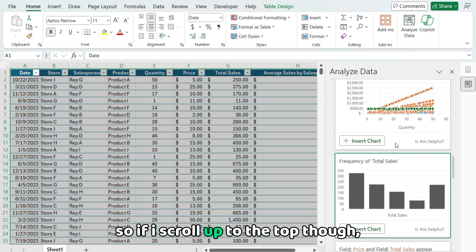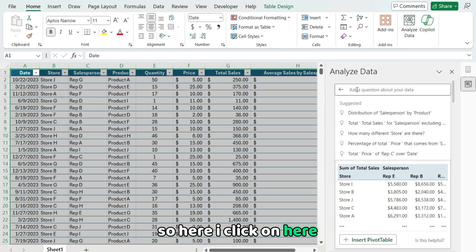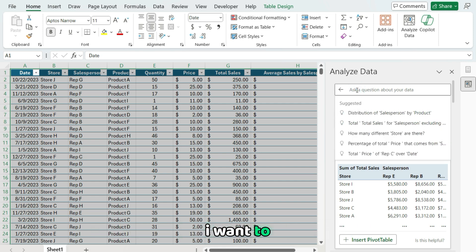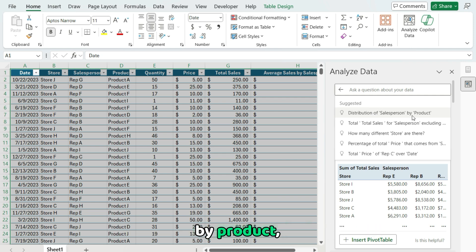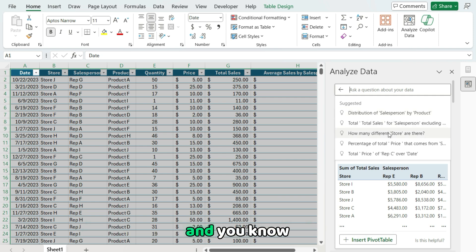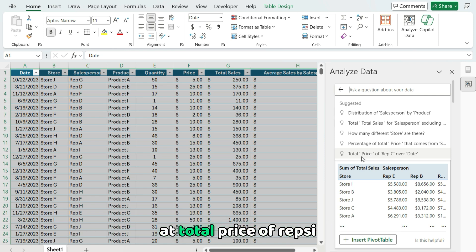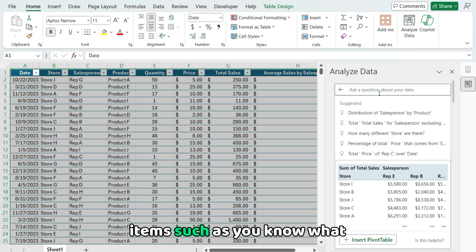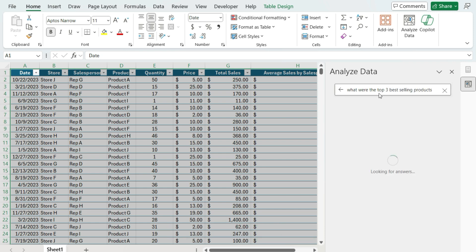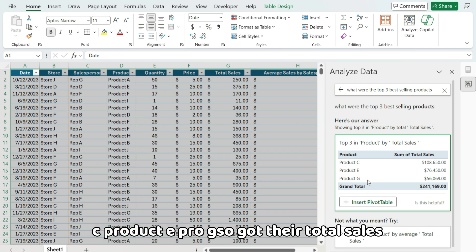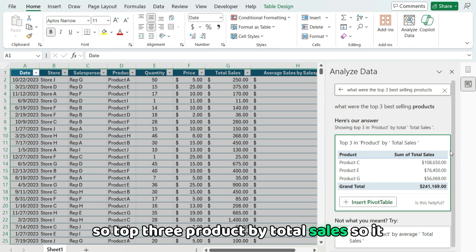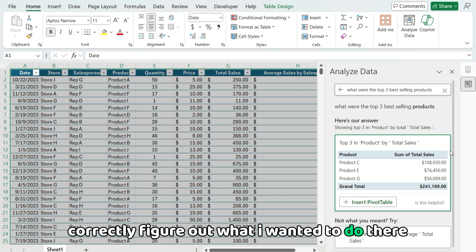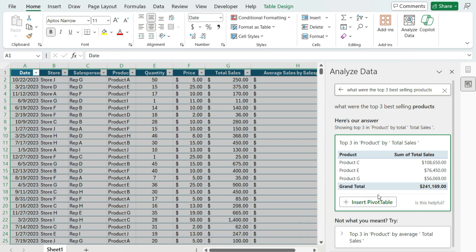So if I scroll up to the top though, I can actually ask it a question. So here I click on here. It'll have suggested questions I may want to ask. I want to look at the distribution of salesperson by product, how many different store items there are, and potentially some charts that I want to create where we've got total price of rep C over a certain date. I could ask it more specific items such as, what were the top three best-selling products? And so it tells us product C, product E, product G. So we've got their total sales. So it correctly figured out what I wanted to do there and created a pivot table that I could potentially insert into my spreadsheet.